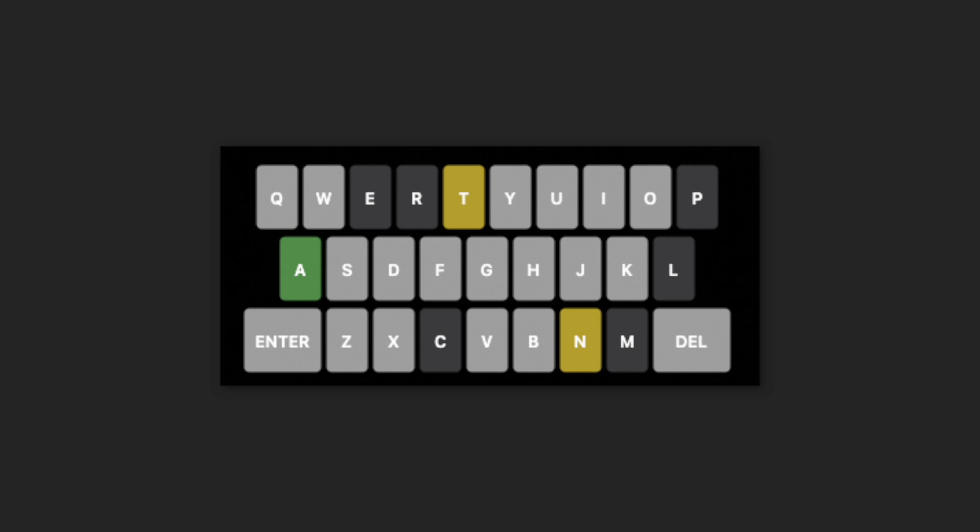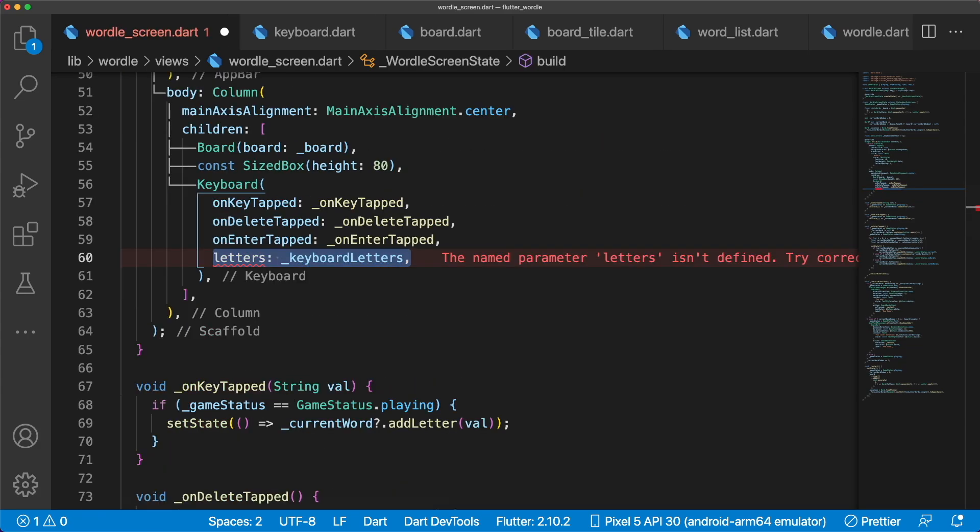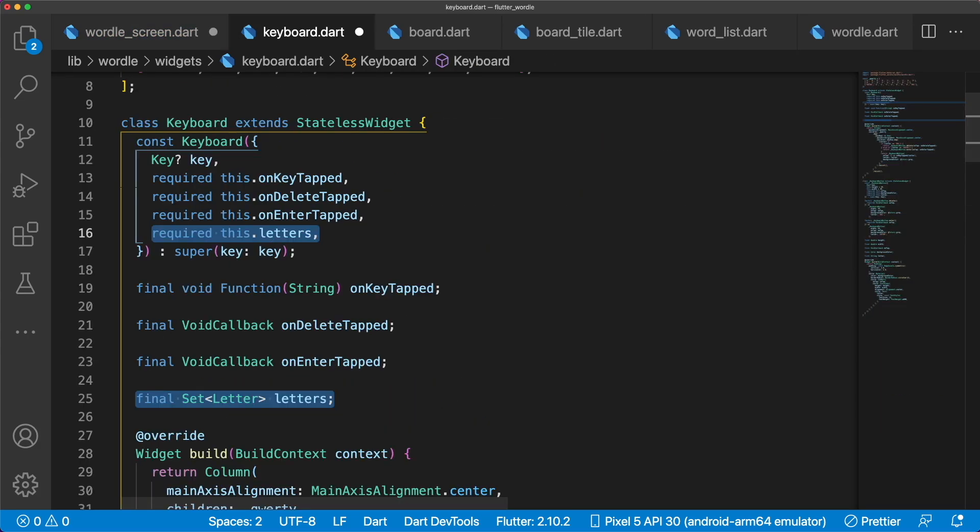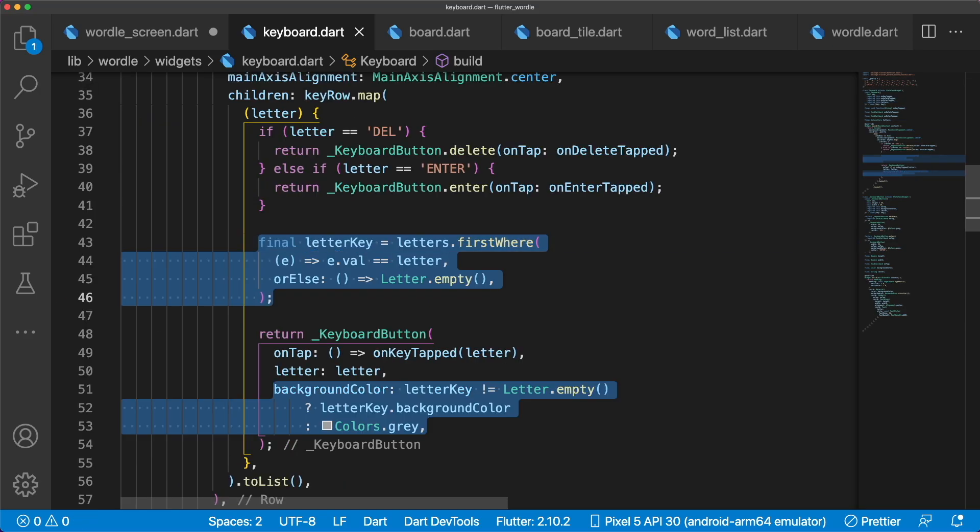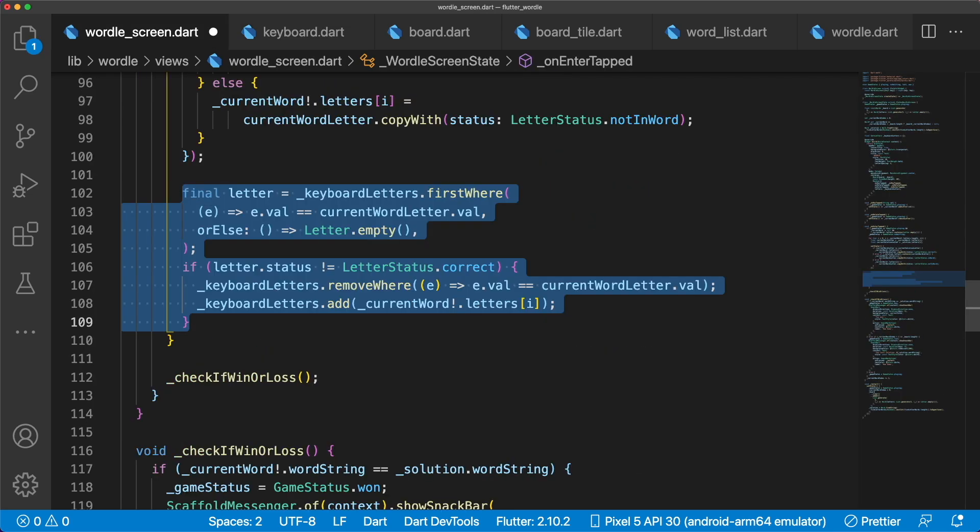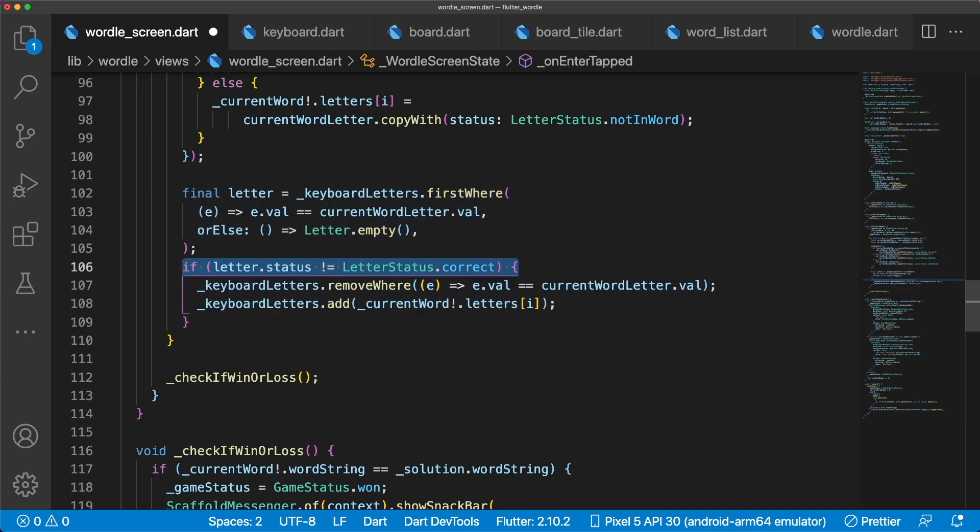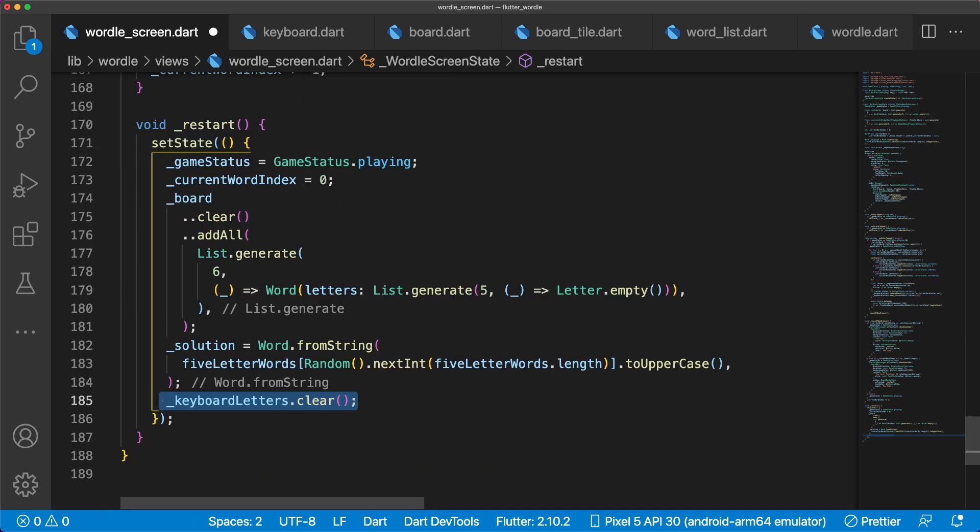In Wordle, our keyboard keys need to change color based on their letter status. We'll keep track of our letters in a set called Keyboard Letters. Pass Keyboard Letters into Keyboard. Then grab the current letter and change the background color accordingly. We add letters to Keyboard Letters inside OnEnterTapped. If the existing letter in Keyboard Letters isn't LetterStatus.correct already, then we update the keyboard state. Inside Restart, we can call KeyboardLetters.clear.